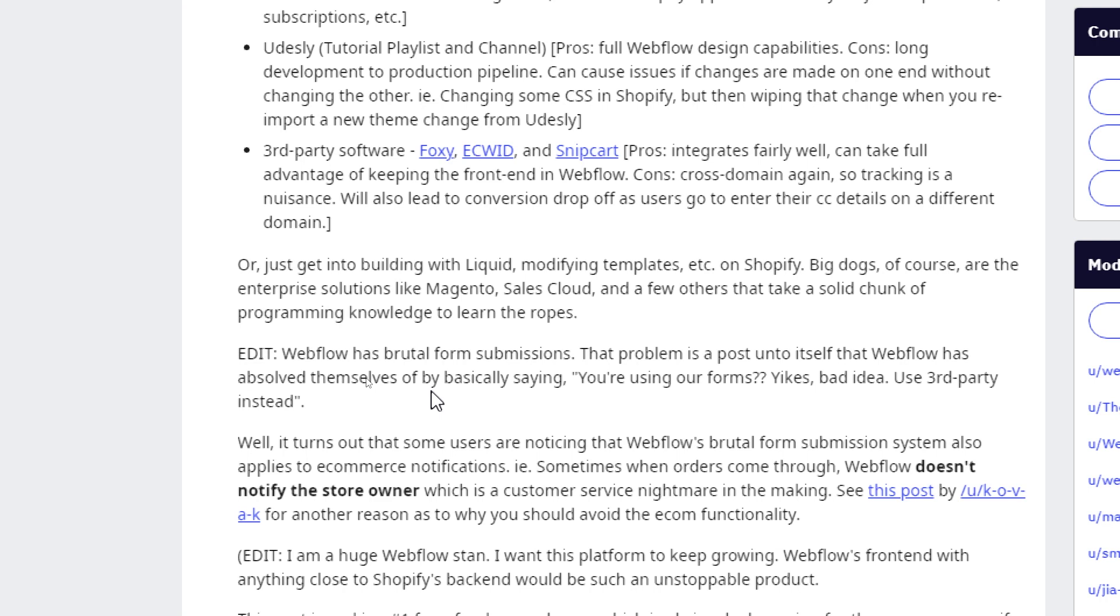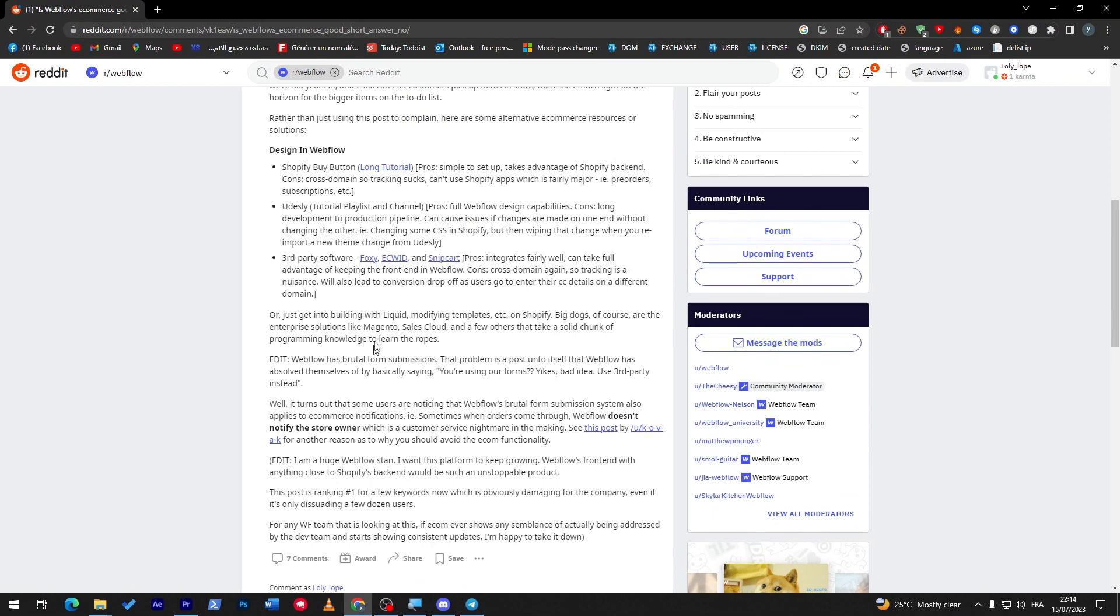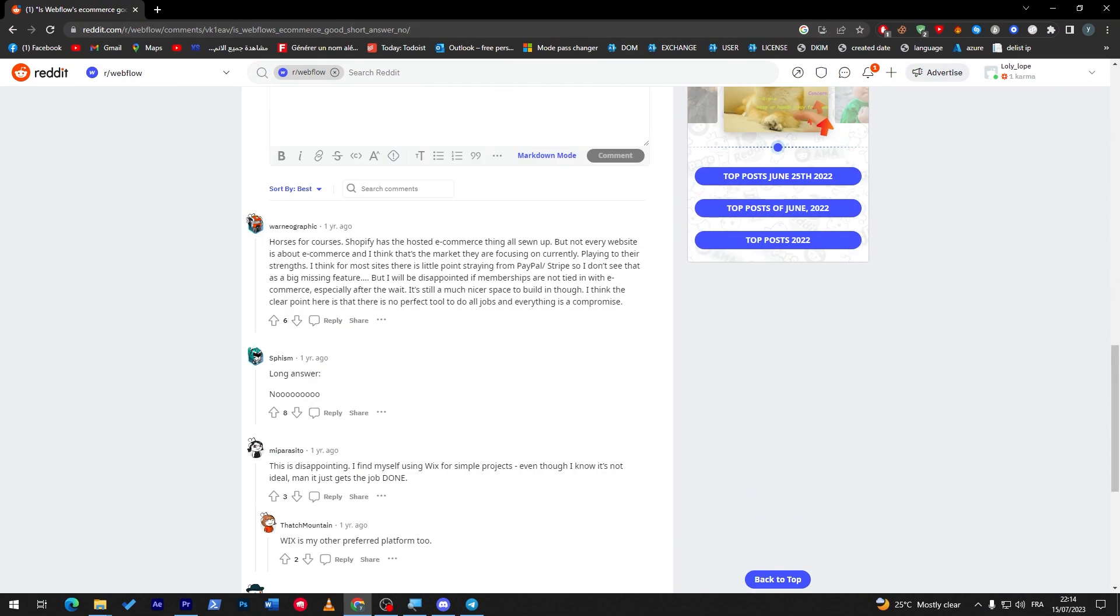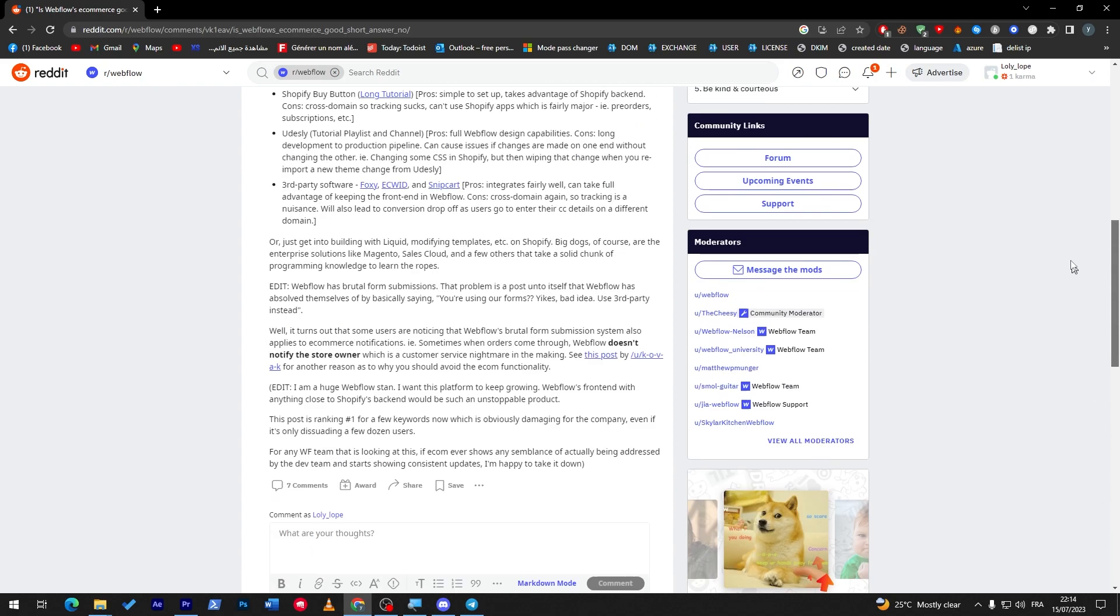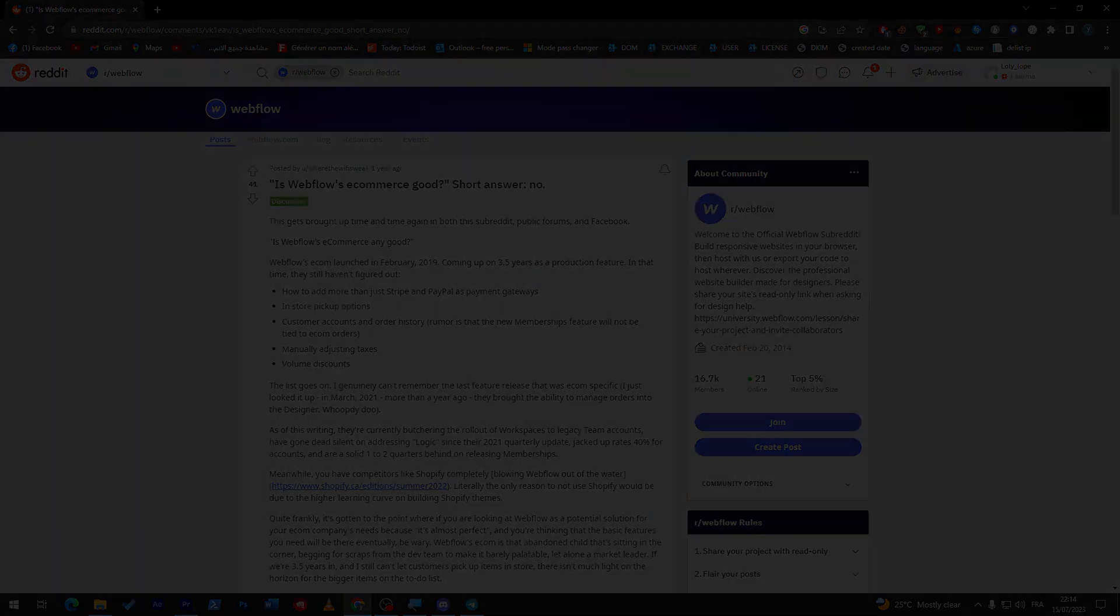These are things that are missing, and here Webflow has brutal form submission limits. That problem is Webflow has absolved themselves by basically saying you are using our forms, react by third party instead. So this is what some people here are saying. The answers are actually saying the same thing. Of course, Shopify has the hosted e-commerce thing all sewn up. Long answer: no. So here all the people are actually saying that the e-commerce sucks on Webflow. So in case guys you were going for Webflow e-commerce, I highly suggest that you don't go for it. And yeah guys, that was basically it. I hope you liked this video and see you guys in the next tutorial.